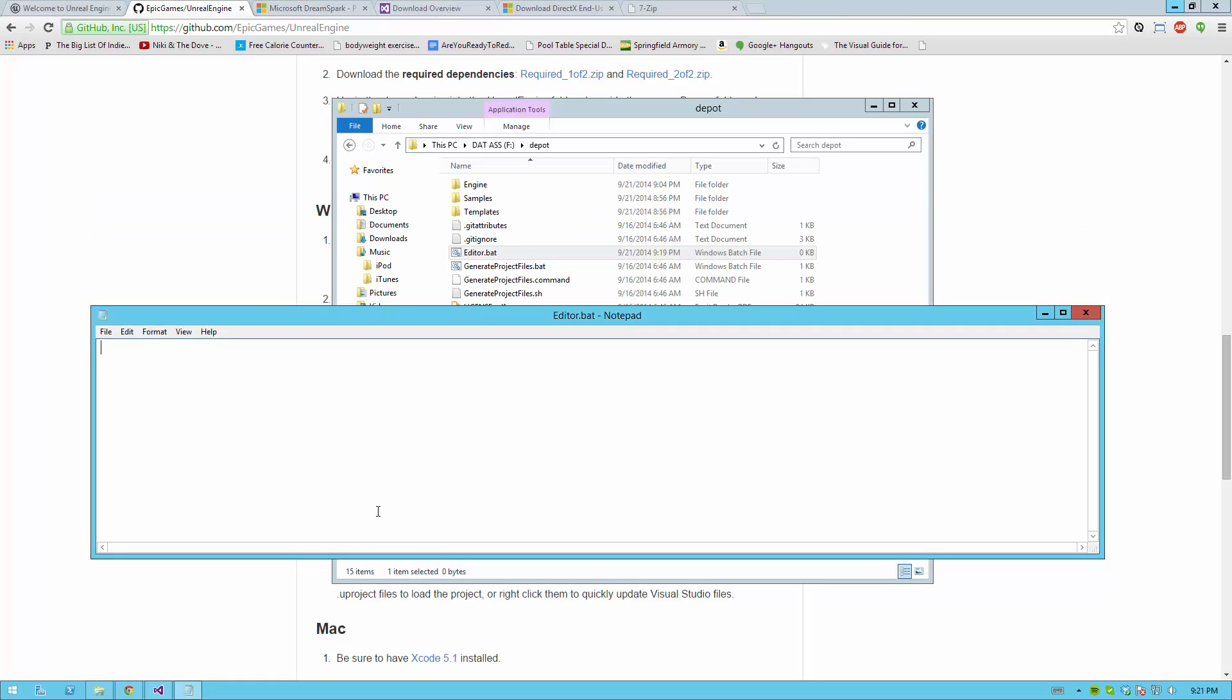To start the base Unreal 4 editor, simply write Start, and then the path to the Unreal 4 engine binary, which is a little long, but it's pretty straightforward. That path is engine, binaries, win64, ue4editor.exe. And then save that.